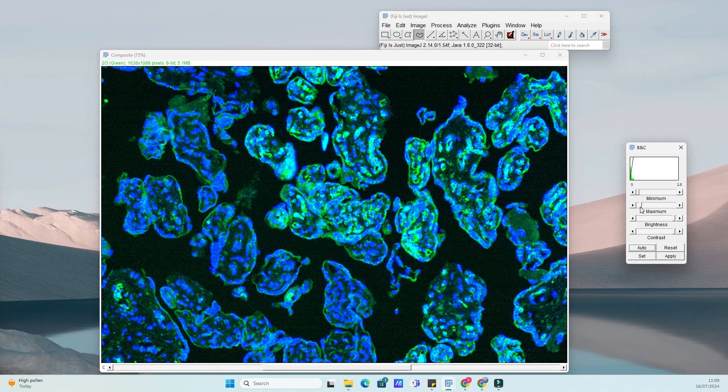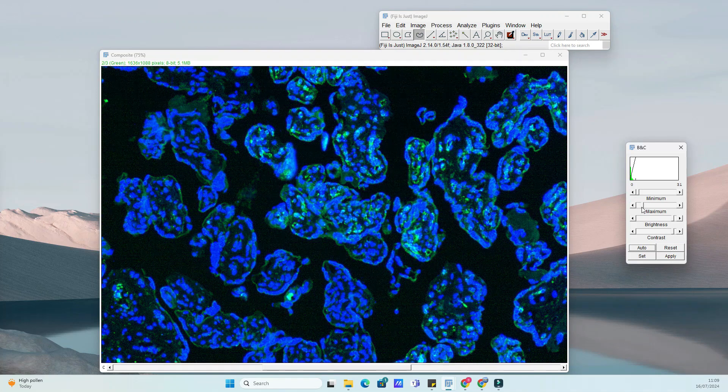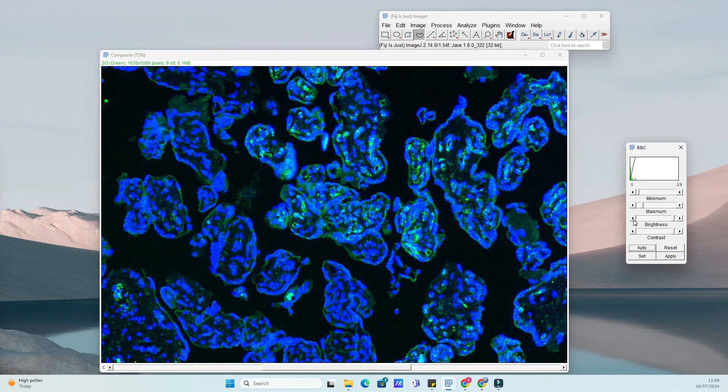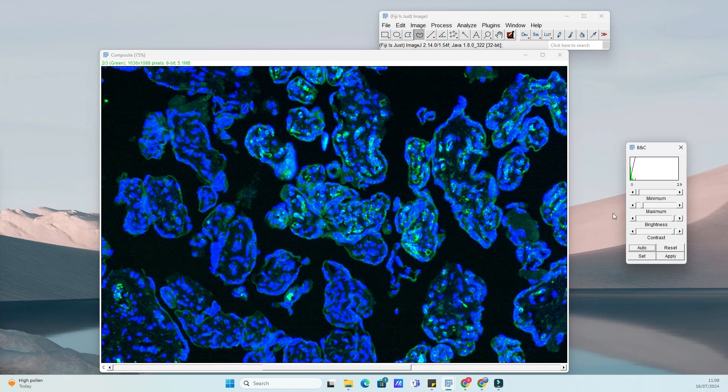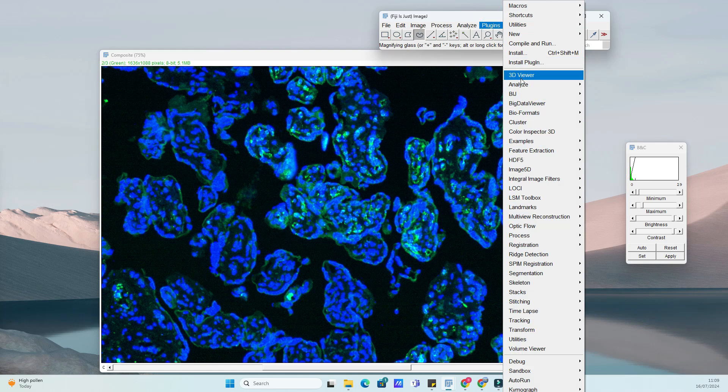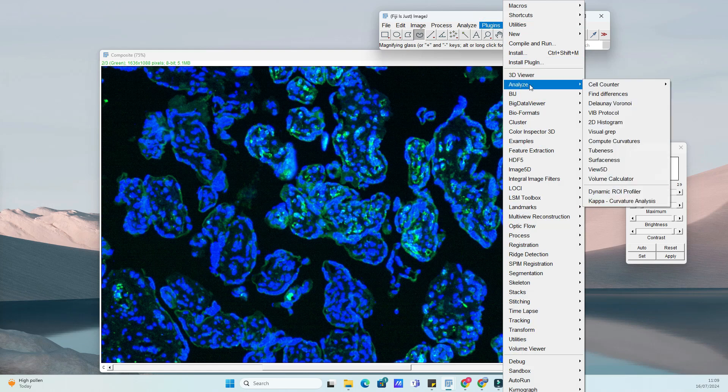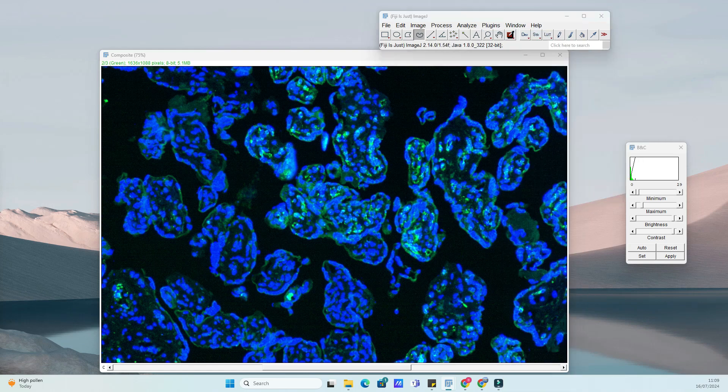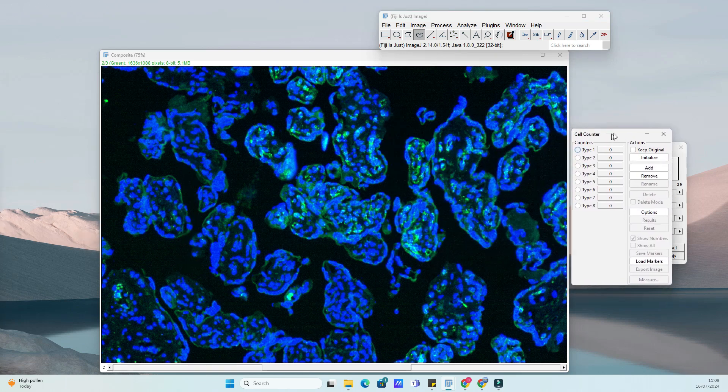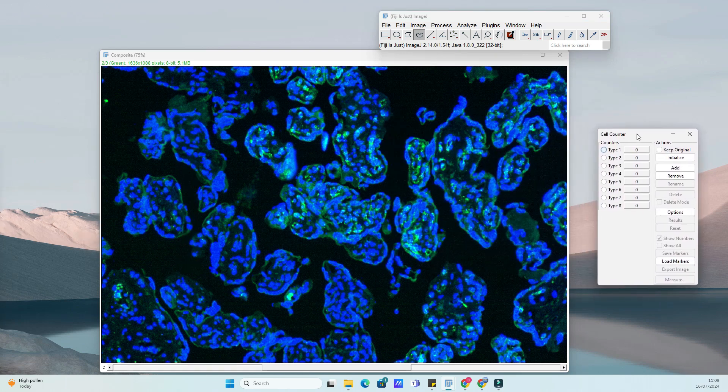First things first, let's make sure you have the Cell Counter Plugin installed in your ImageJ software. If you haven't already installed it, you can do so by navigating to the Plugins menu, selecting Install, and then searching for Cell Counter in the list. Click Install, and you're all set.